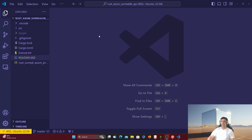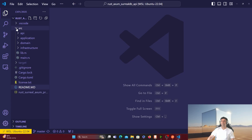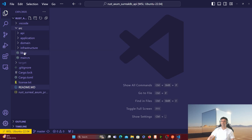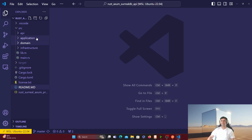We're in VS Code and I've used a very clean project structure for this project. You have API, application, domain, infra, and then two files which are lib.rs and main.rs. Inside all of these folders are other folders and files. This is how I've kept it — very clean, very structured, very organized.